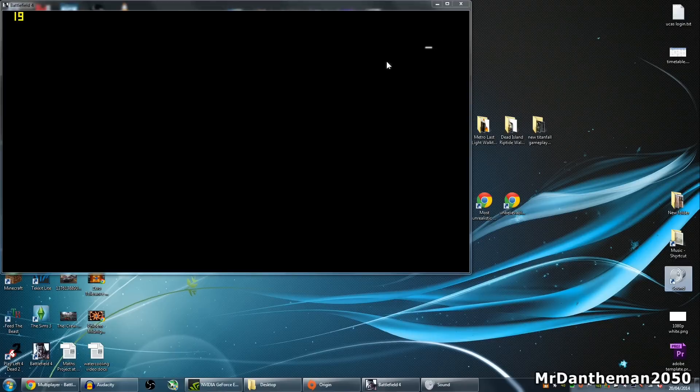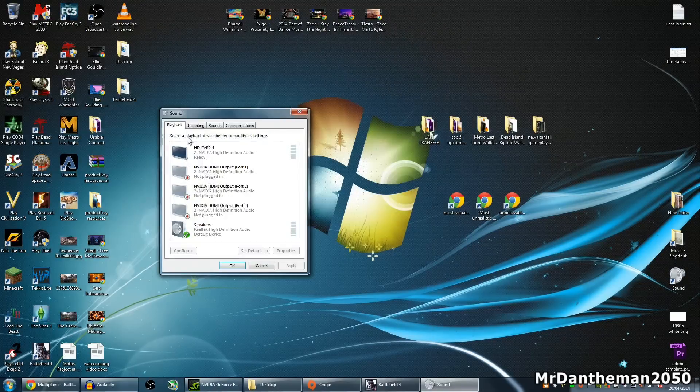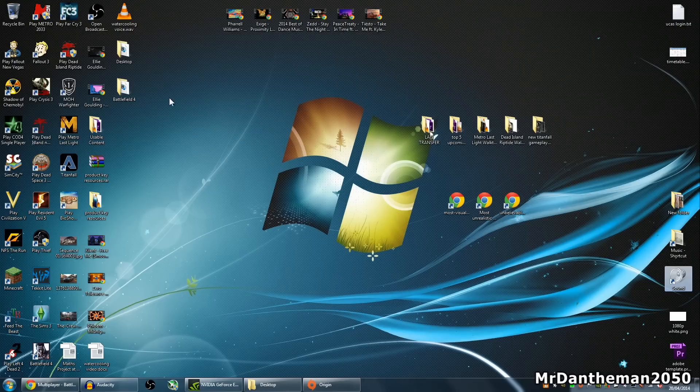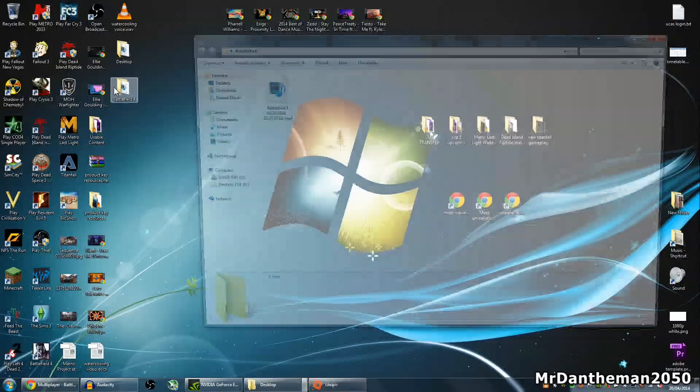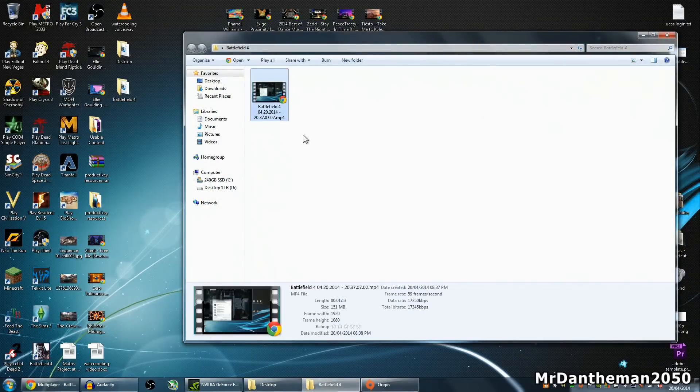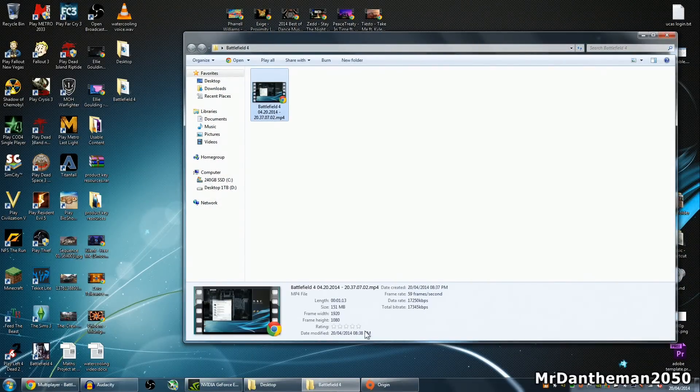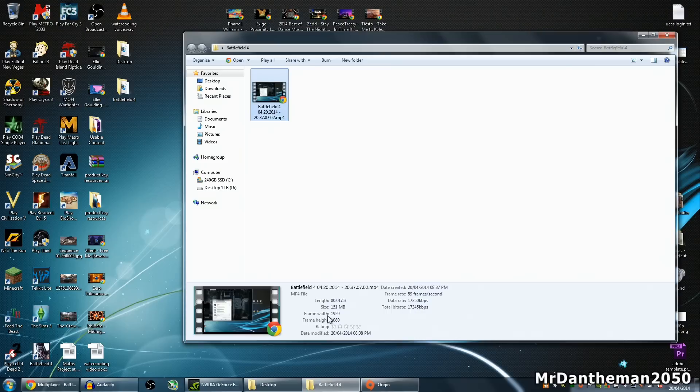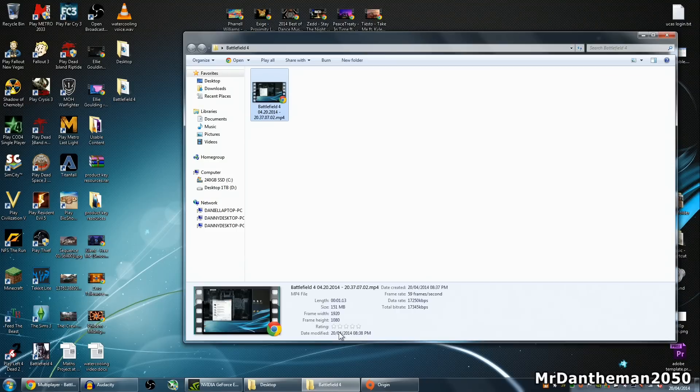It does record into mp4. As you can see, one minute is 151 megabytes. The data rate on this is 17,000 kilobits per second. Resolution 1080 by 1920, so it's true 1080p recording at 60fps.